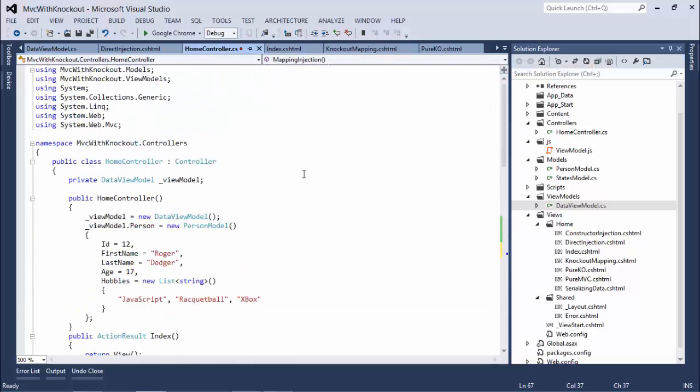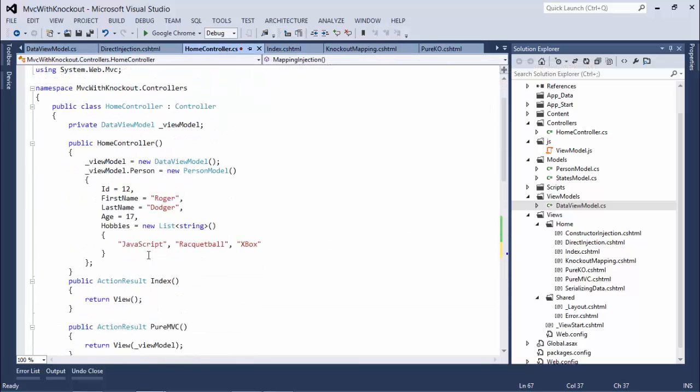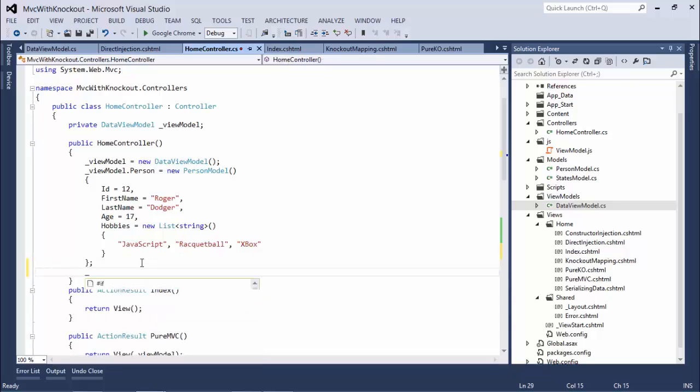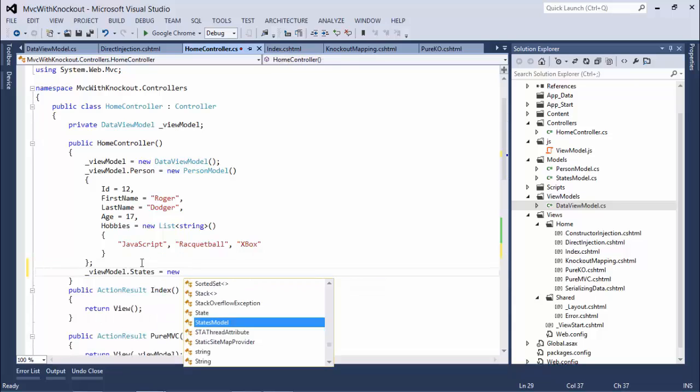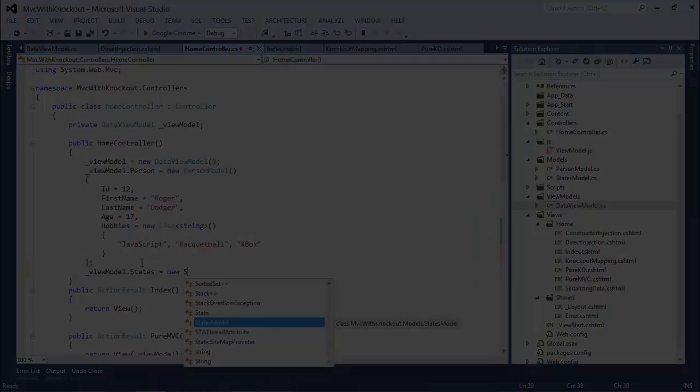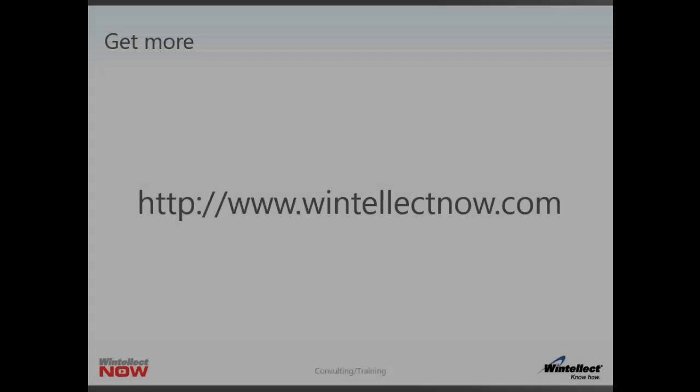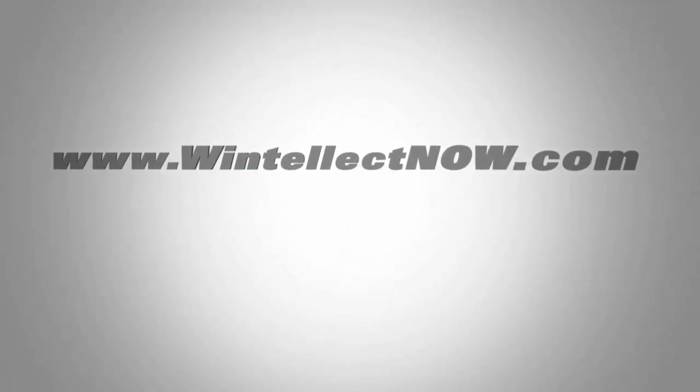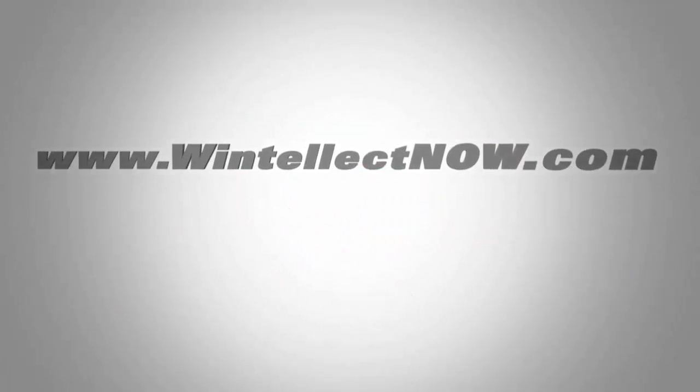In our home controller, then, the only other thing that we need to do is actually instantiate our new states model.